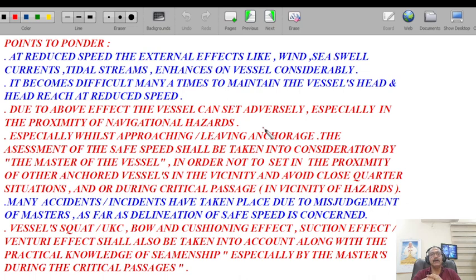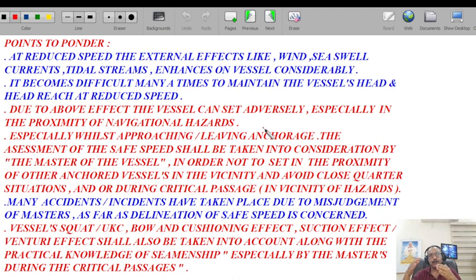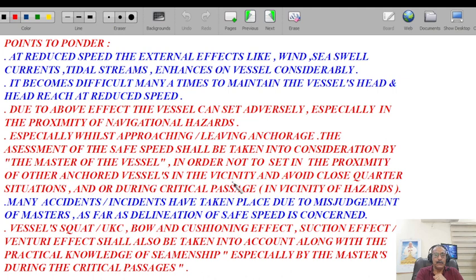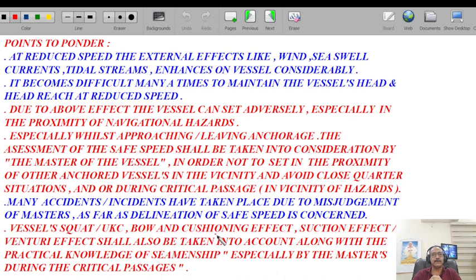When vessels are approaching anchor at reduced speed, masters sometimes make the mistake of coming in close proximity and trying to cross the bow of an anchored vessel. The vessel which is anchored is stemming the tide, current, or wind — whichever is greater. When you try to cross her bow, you will set more towards her. The safest thing when at reduced speed on the final leg to anchorage is to try to pass astern of the anchored vessel as far as practically feasible.